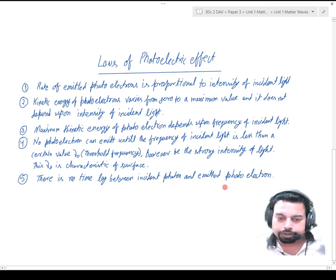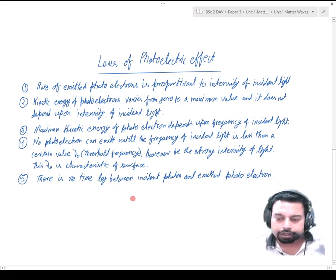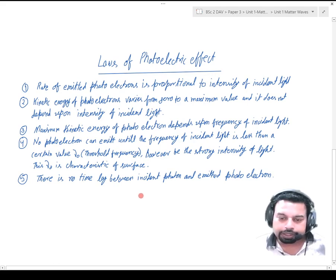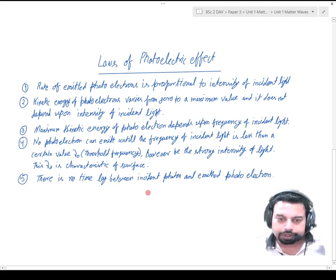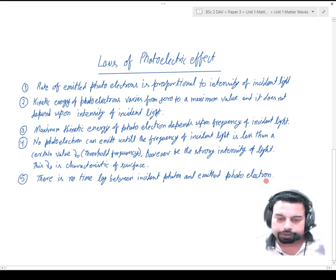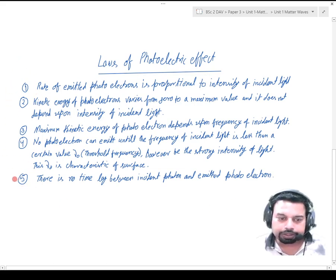That is, as soon as incident light falls on the surface, photoelectrons instantaneously emit from the surface. There is no time gap between incident light and emitted photoelectron. So these are the five laws which are obeyed by the photoelectric effect in all circumstances.